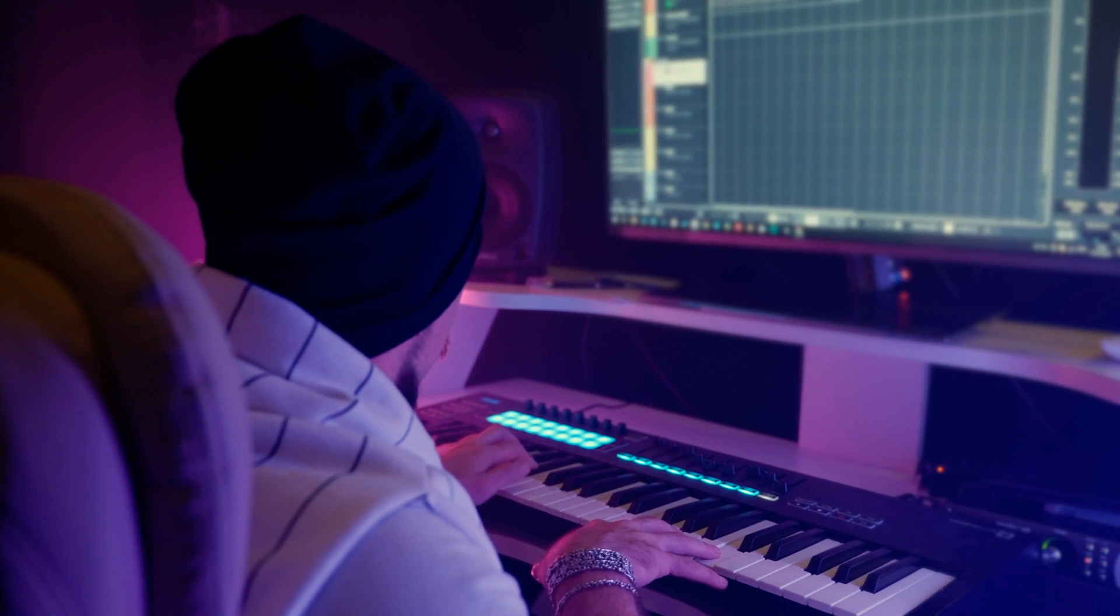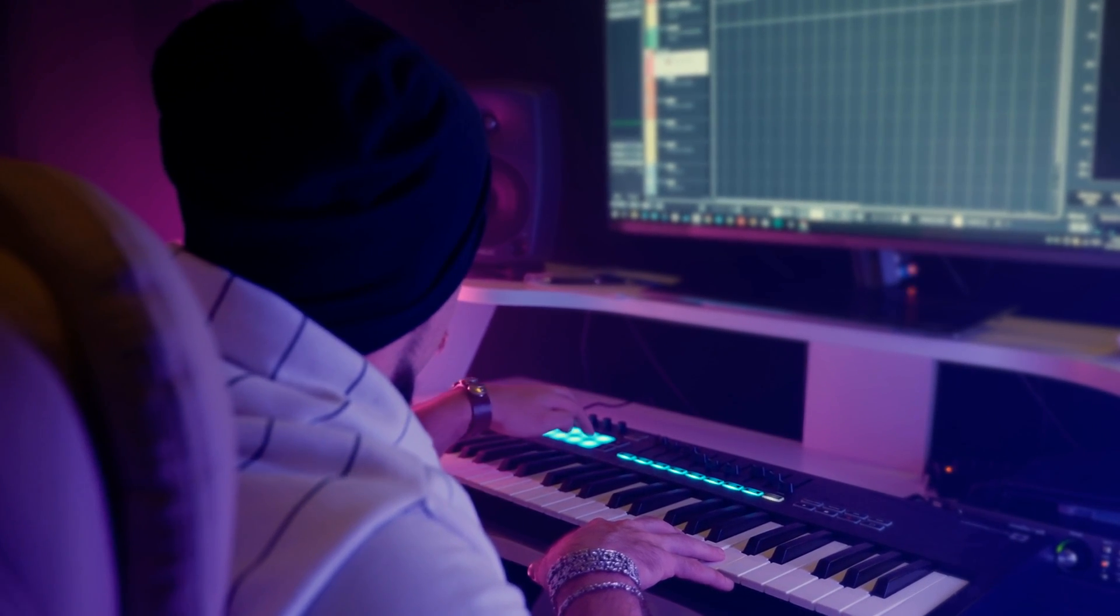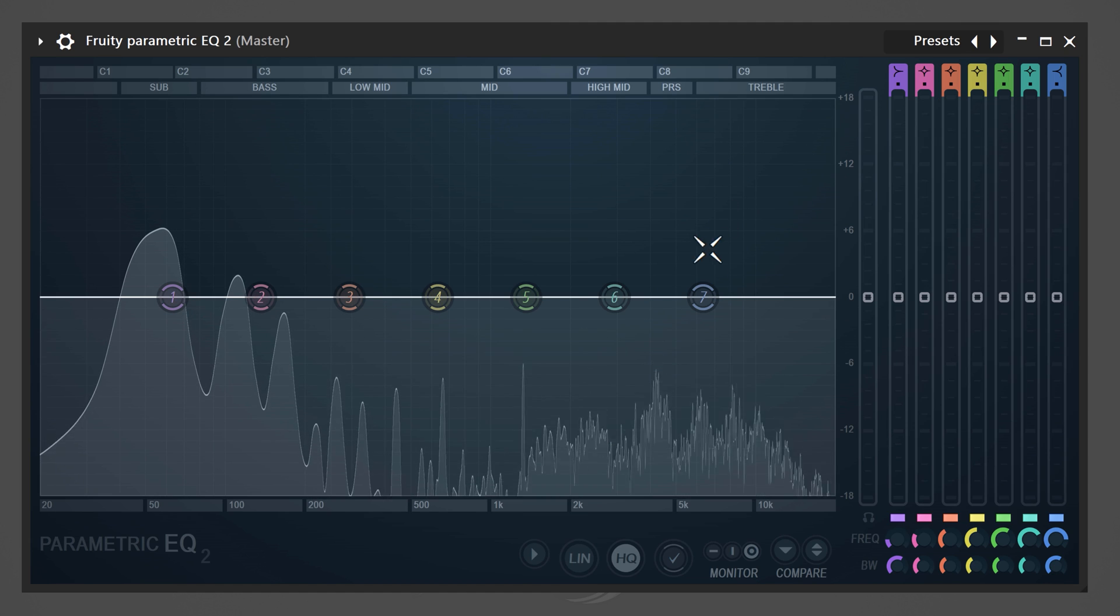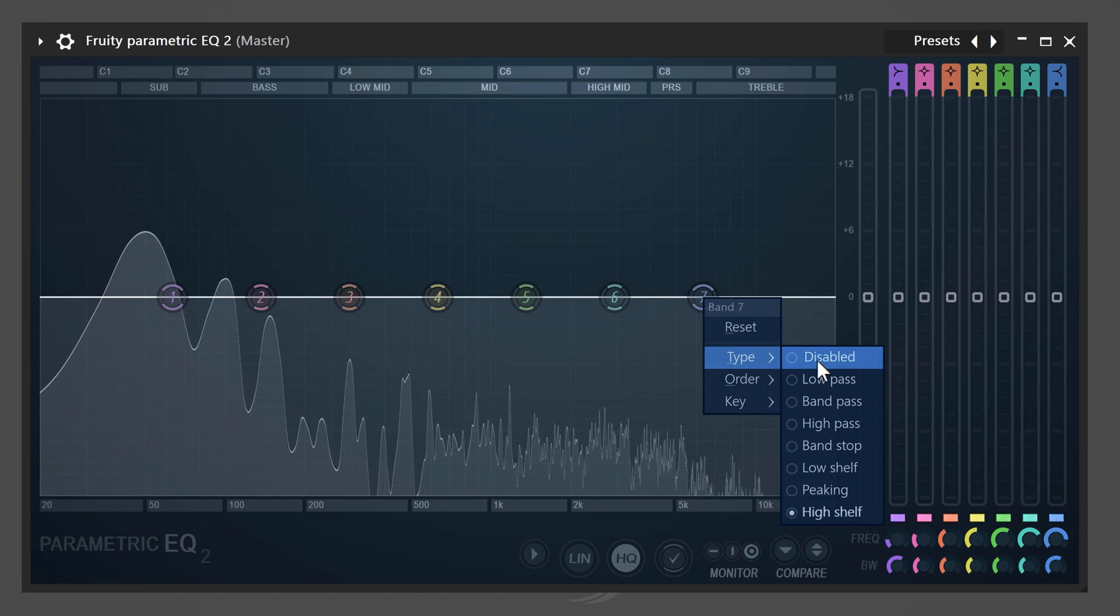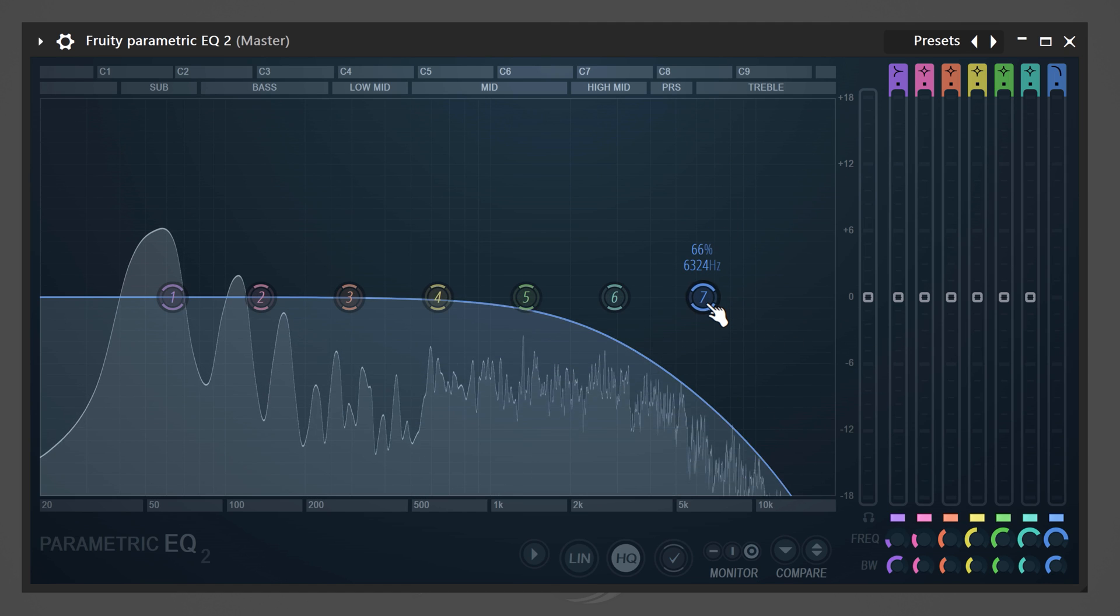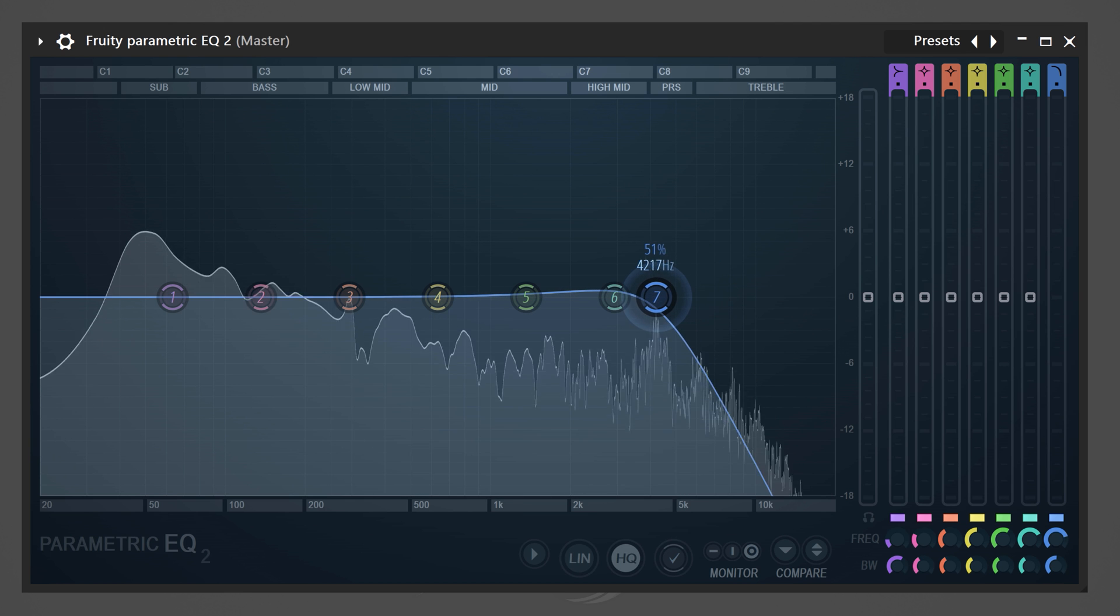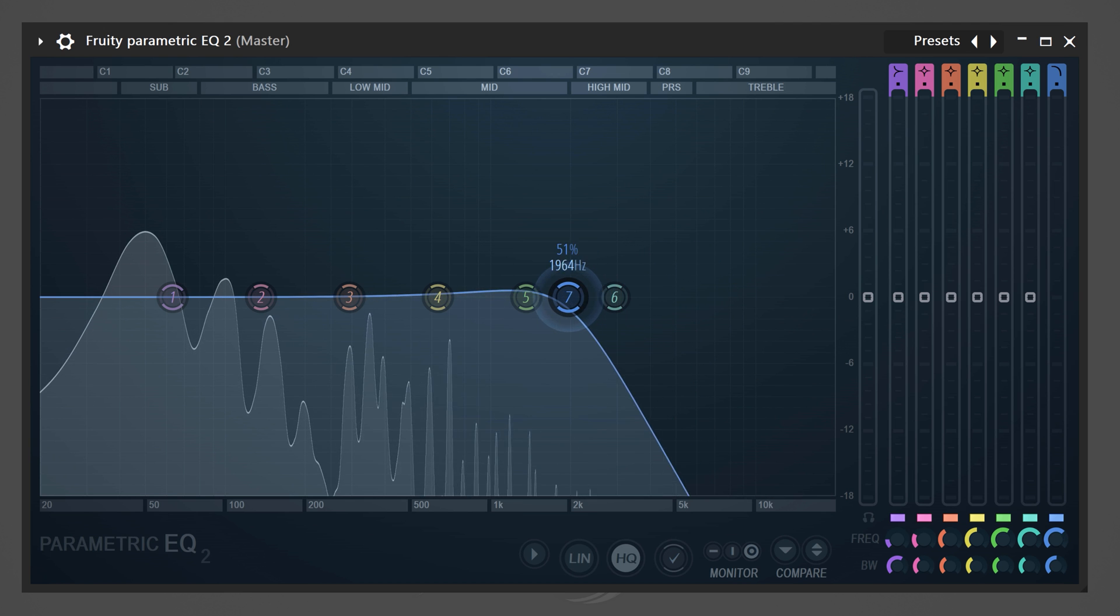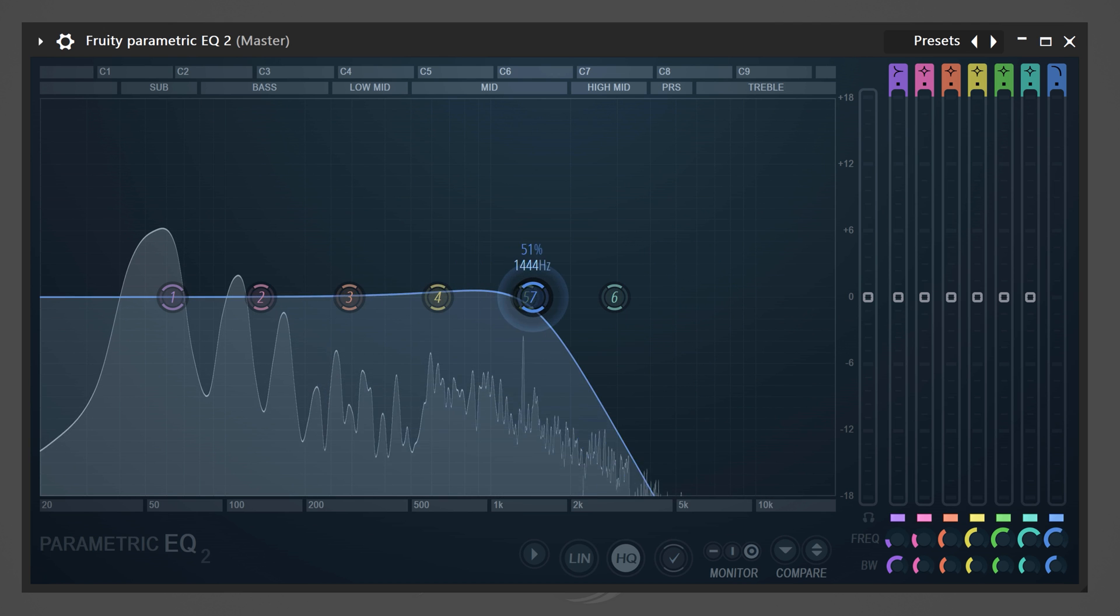Cutting off frequencies can also be done for creative reasons. For example, to create a lo-fi vibe to your drums, simply add an EQ to your drums and turn the seventh band into a low-pass band. Then the more high frequencies you cut off, the older and more muffled the sound will become, kind of like an underwater effect.